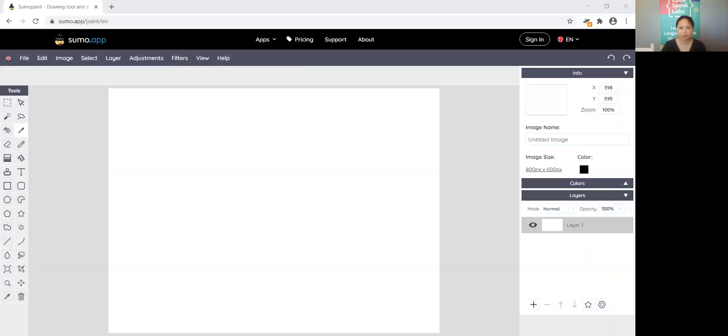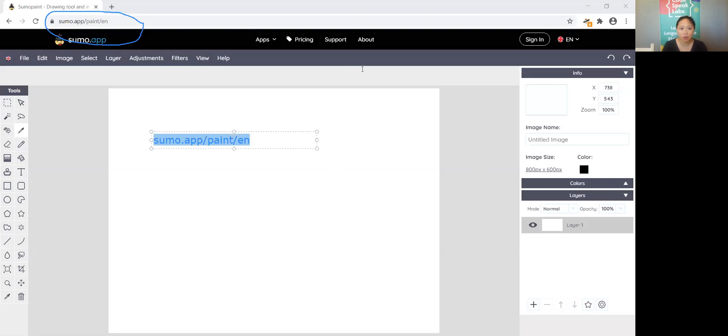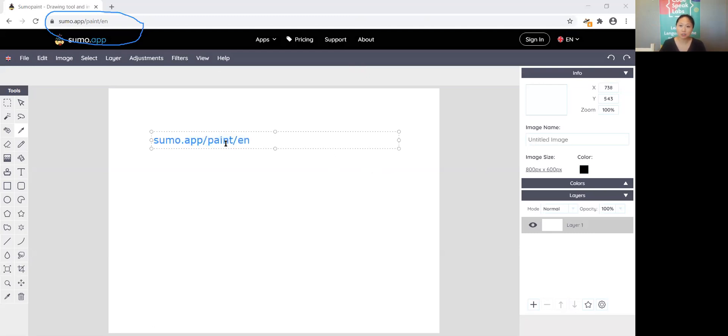Hi everyone, my name is Coach Jen and today we're going to review some of the key features of Sumo Paint. Let's go ahead and get started. I am currently at sumo app slash paint slash en. There are other ways to navigate to this part of the screen but the easiest is just to go to sumo app slash paint slash en so once you are there you're going to see this blank canvas.